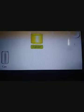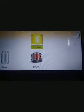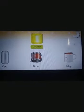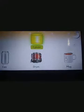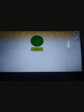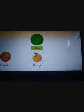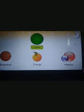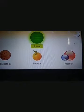This is a cylinder. A can, a drum, and a mug are examples of a cylinder. This is a sphere. A basketball, an orange, and marble balls are all examples of a sphere.